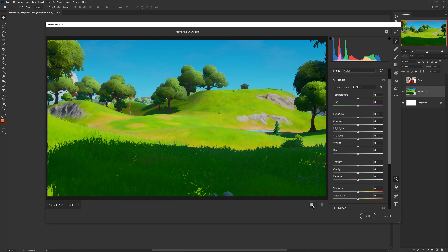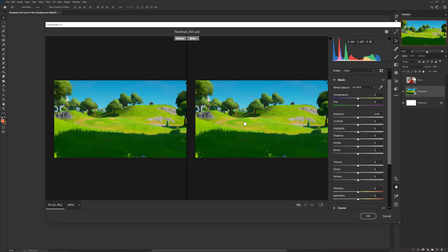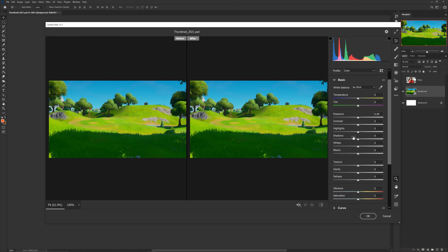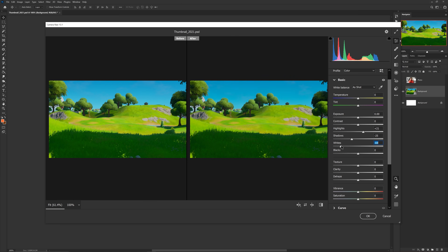A few things I love to do in general settings is up the highlights a little bit while also lowering the shadows, just to help add contrast to the actual photo. Sometimes even messing with the whites and blacks — normally whites actually help brighten up the skies, or blacks help suppress the brightness of skies.